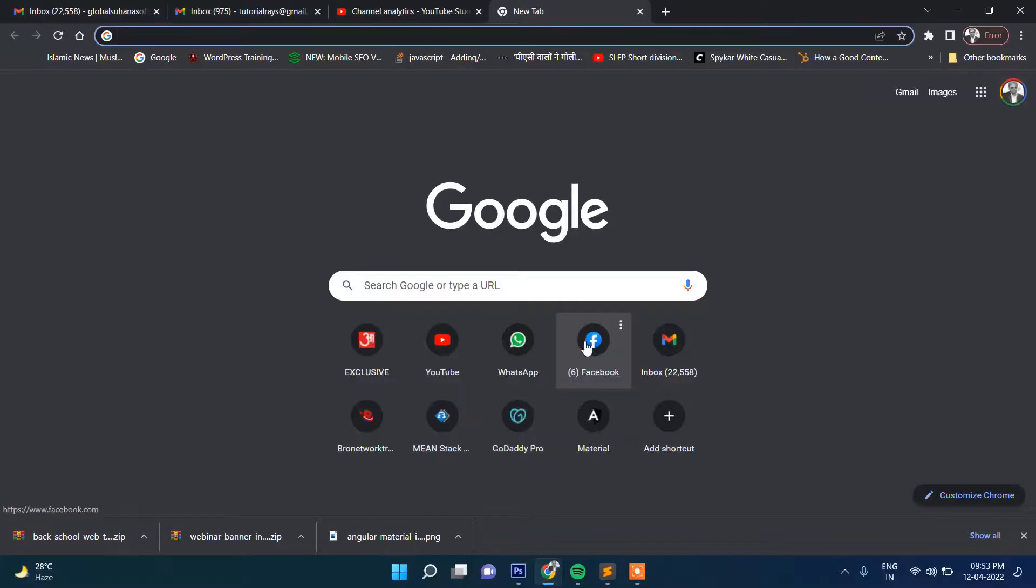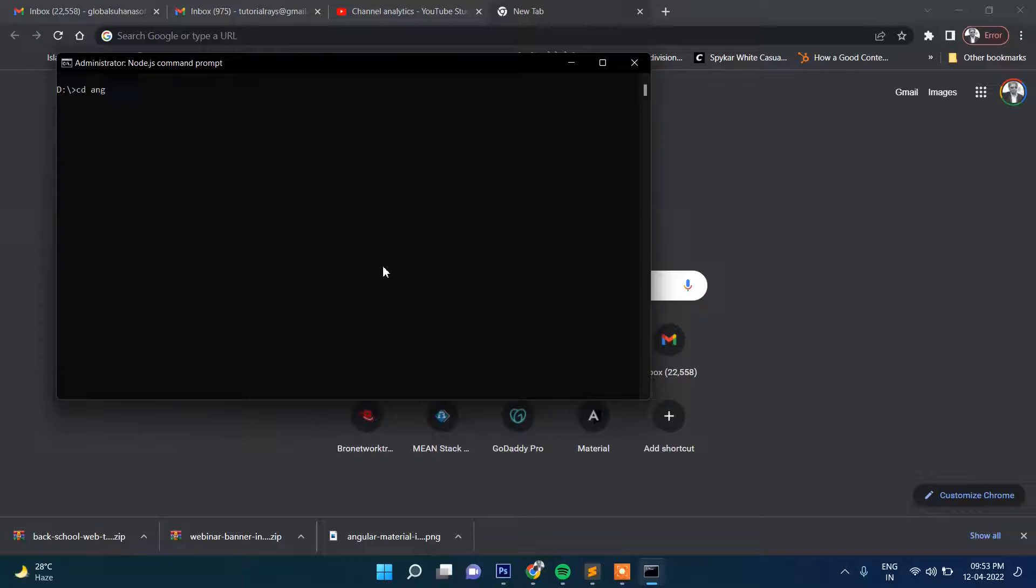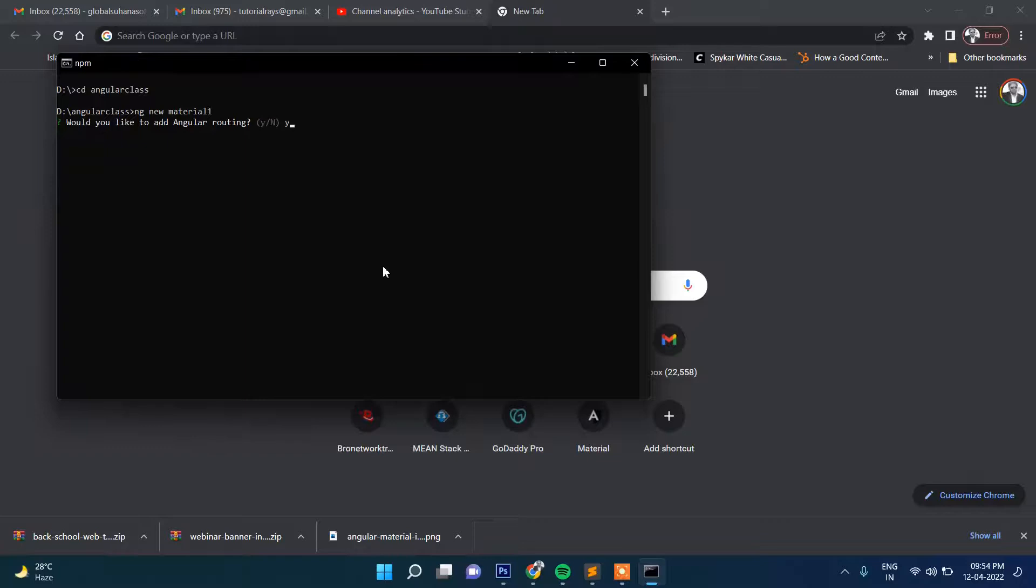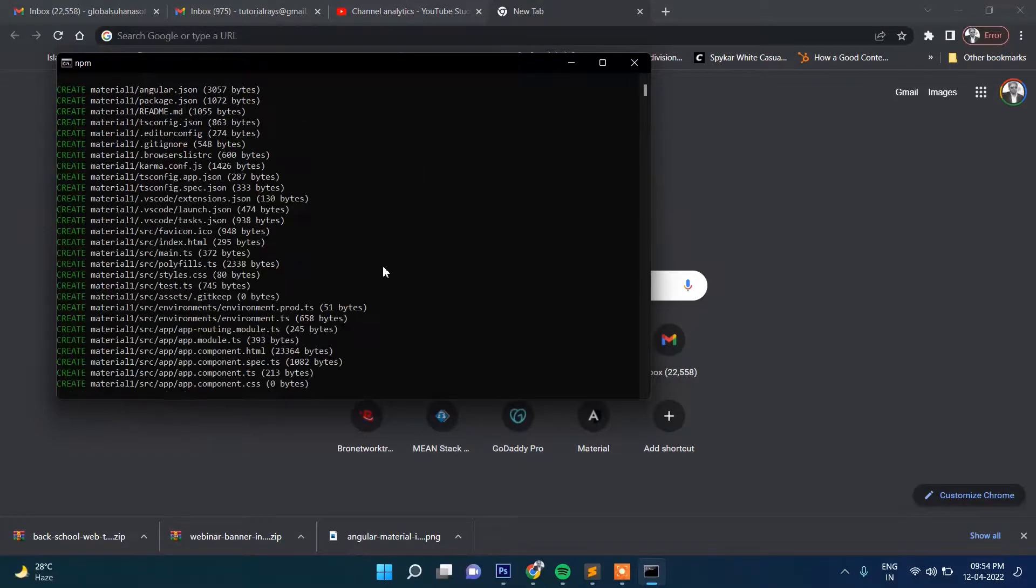So my Angular projects are in D drive, so I'm going to cd to angular-class. Then ng new material-one and then press yes. So first I'm installing the project, then I will add Angular Material.